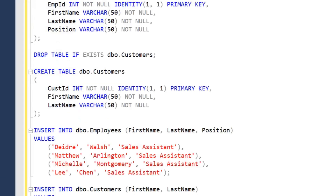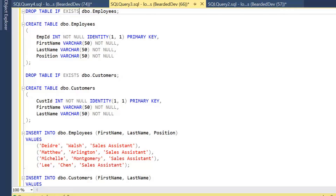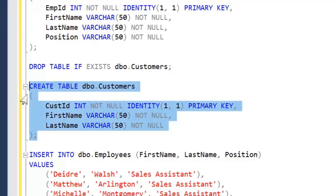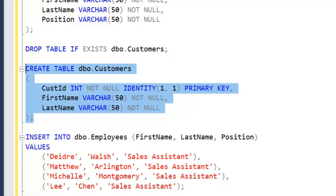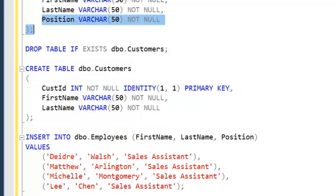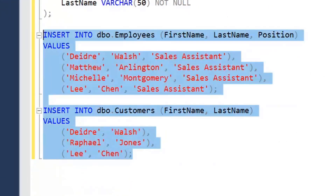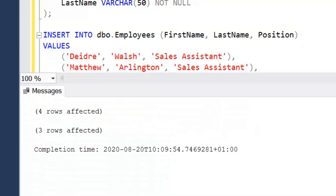I'm going to create two small tables: employees and customers. The employees table has an EmpID primary key with identity, plus first name, last name and position. The customers table has a CustomerID primary key with identity, then first name and last name. I've purposely added the extra position column in employees to prevent me from using the set operator EXCEPT when comparing these. Deirdre Wolfe is a sales assistant who also exists as a customer, and Lee Chen, also a sales assistant, exists as a customer too.